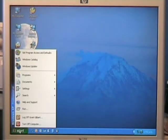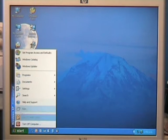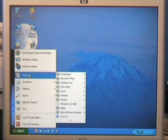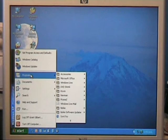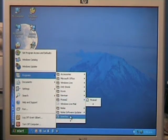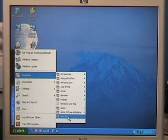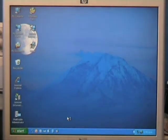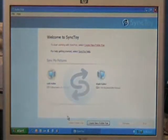Now, to find and run SyncToy, we click on start, programs, and then look down the list, and there it is in the list there. So I'll click on SyncToy, and it starts up.